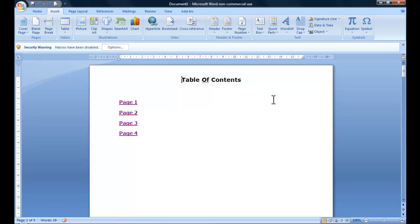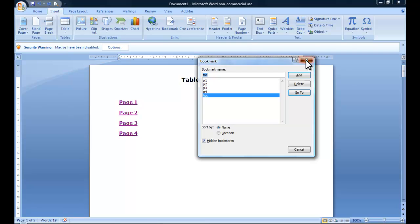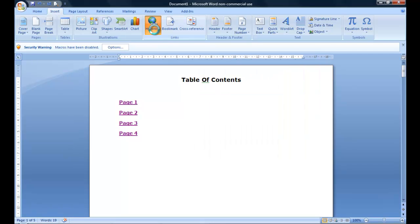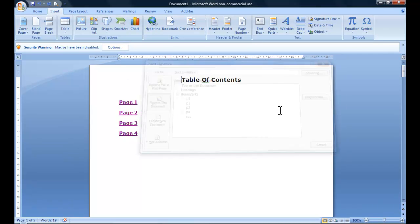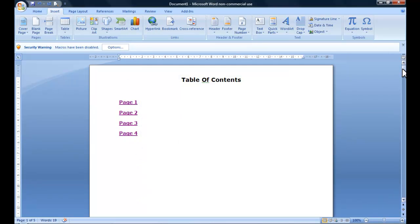OK, and that's really how easy it is. It's just a case of using the Bookmarks tab and the Hyperlink tab. Just start off by highlighting the table of contents,